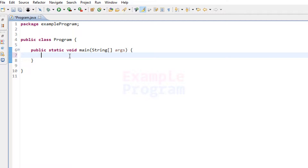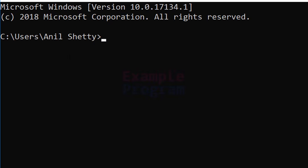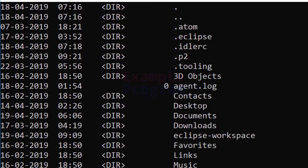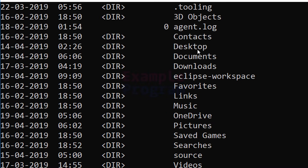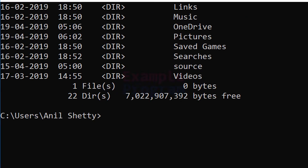In Windows operating system, in the command prompt, we have a lot of commands available. For example, we have the dir command — if we use this command then we can see the files and folders present in a particular folder.